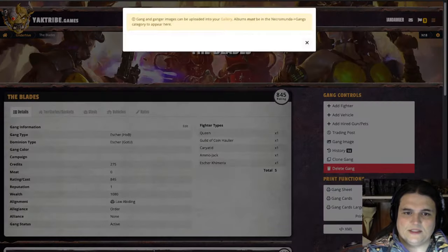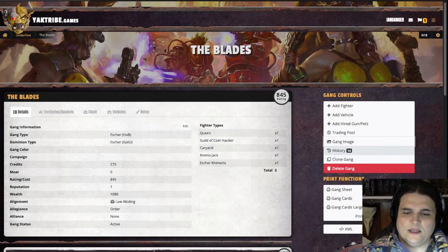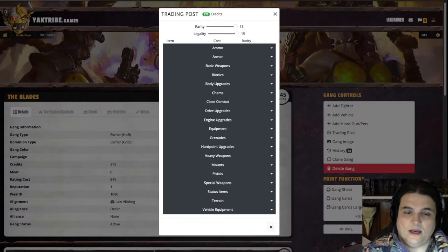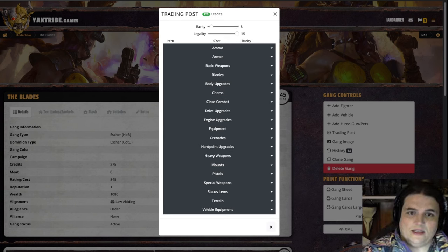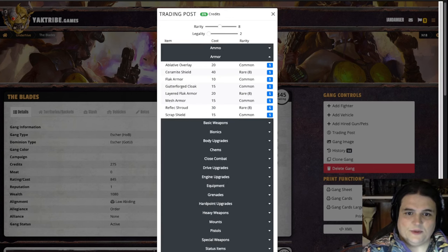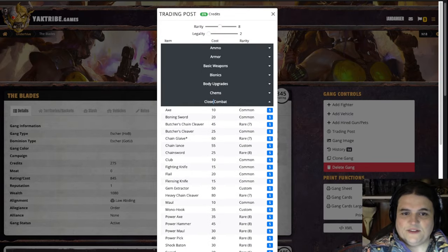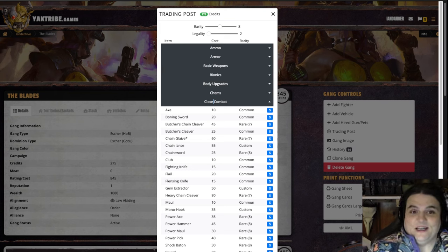Another thing you can do is upload an image of your gang from your gallery. You can clone a gang. During play, if you want to go to the trading post, you can set what rarity of stuff you want to see. So if you had an eight roll, you can go in and see all the stuff that's available — which is pretty nifty. It can actually be faster than searching through a PDF that has the trading post in it.